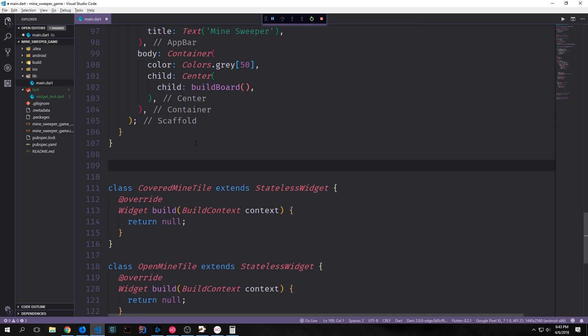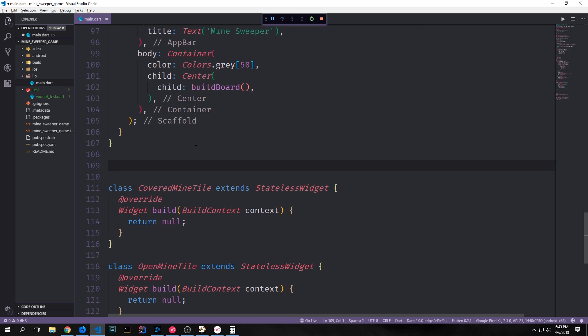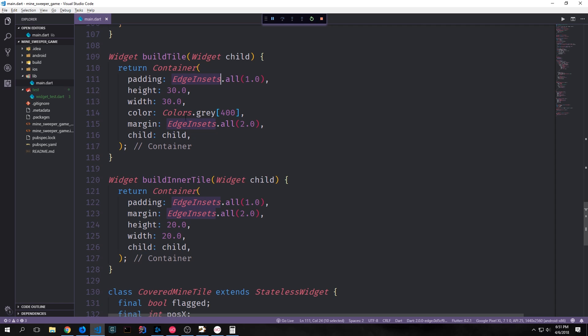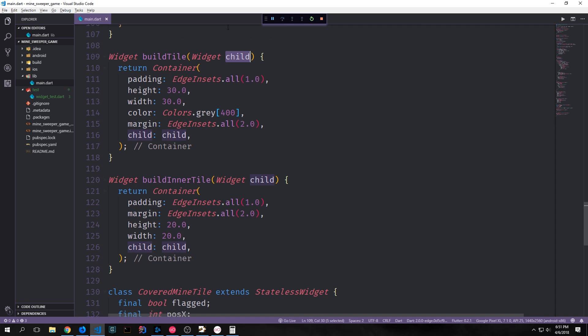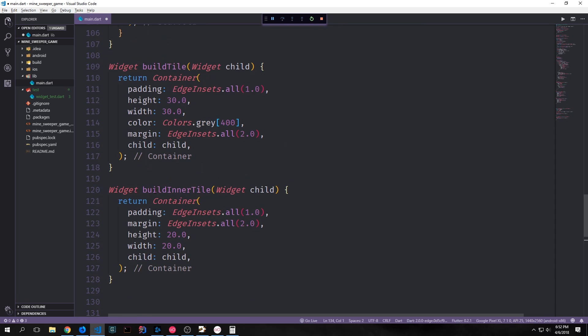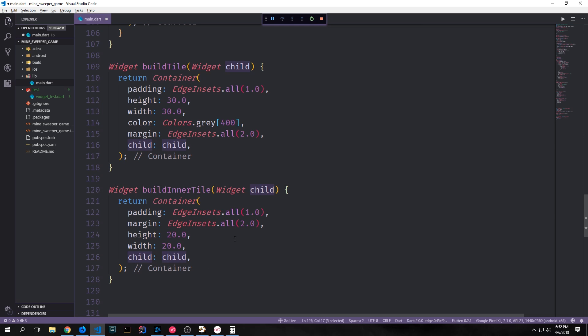For our two helper functions, we'll have a build tile function. This will take in a widget and output a widget and it will just return a container. We'll have the padding be 1.0 and the height and width be 30. The color will be colors gray 400 and then the margin will be 2.0 and we'll take the widget that we're passing into it and we'll put it inside of this container. For our inner widget function, we're again going to output a widget and input a widget and this one will output a container as well except this time it will be 20 by 20. The padding and margin will be the same and it won't have a color. So we'll just put the child inside of it.